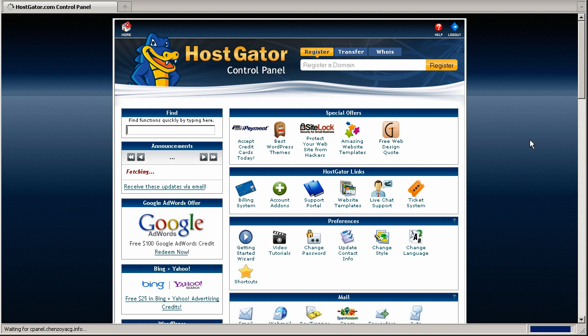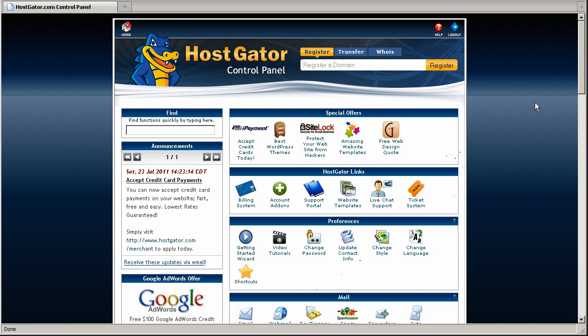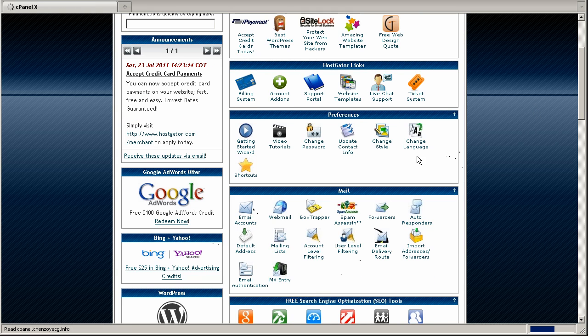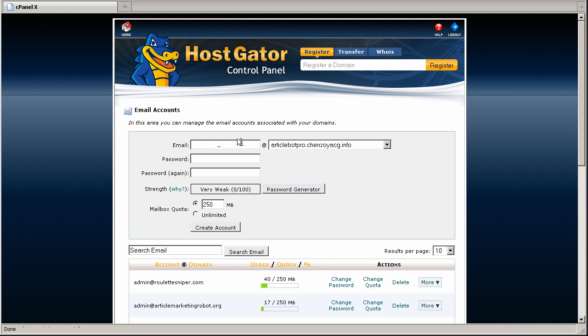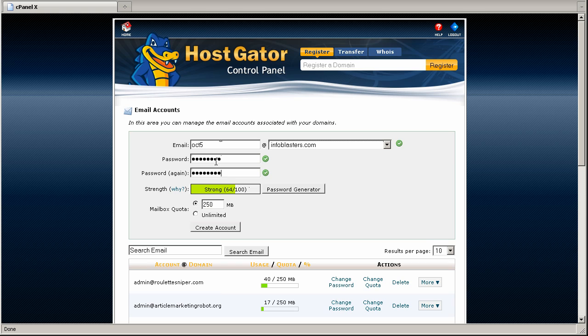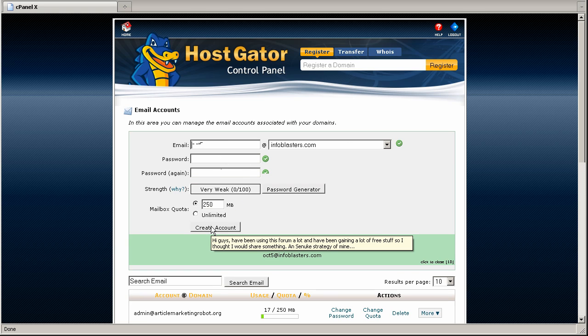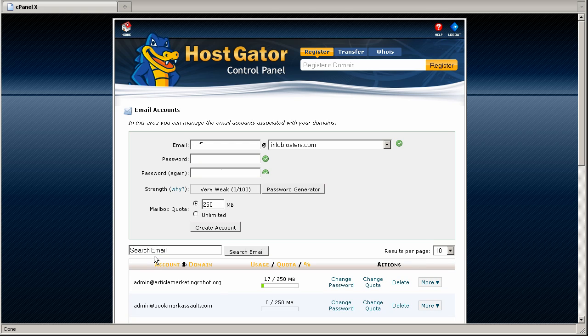And create a new email. It's really easy to do. Down here we have email accounts. Click that and then create your actual email. So I'm just going to call it October 5th because that is today's date. And I'm going to use one of my favorite domains and I'll enter one of my own passwords and create the account. And that's it. That's all you have to do to create an email on your cPanel account.